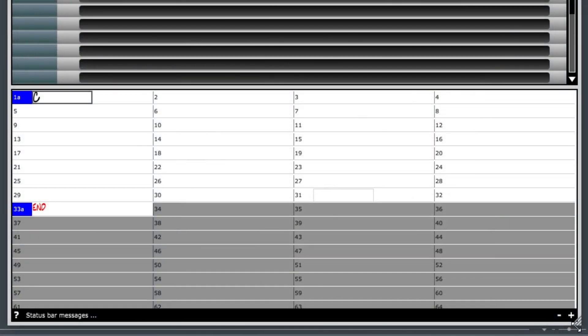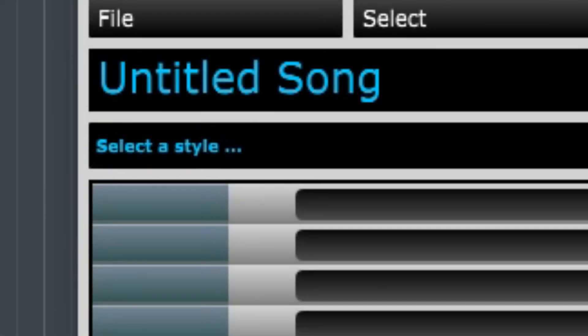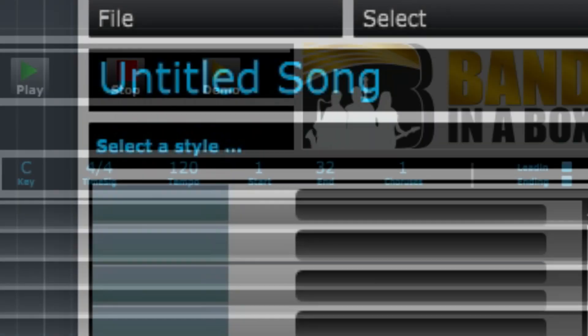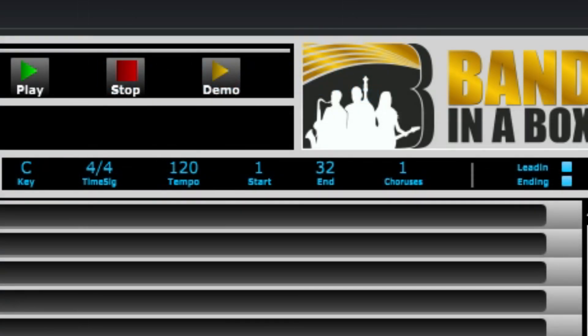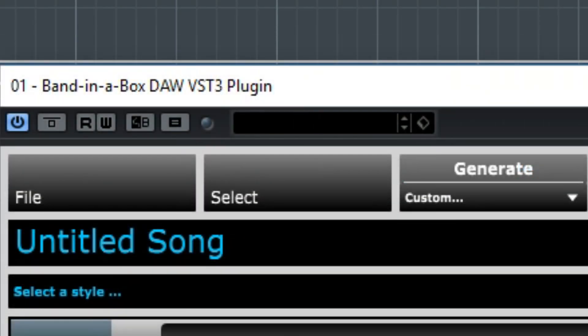Here's a chord chart waiting for us to input some chords. This area here is for the different instruments in the style and is currently blank because we don't have a style loaded. Here's where you can pick a style. Here you can set various musical elements such as the key, time signature, tempo, etc. There's a spot for a song title and various menus we'll look at later.